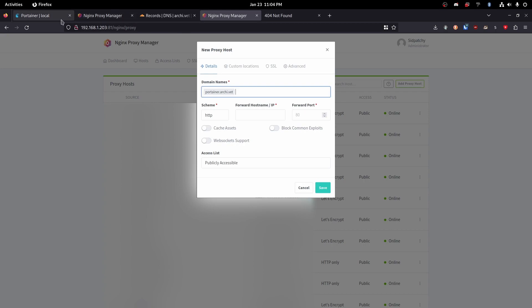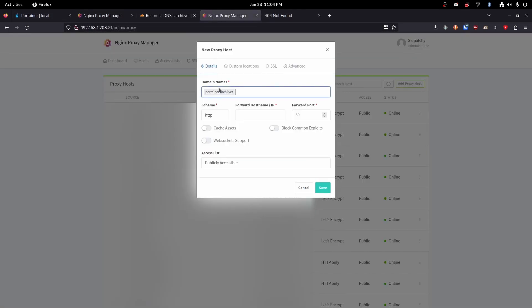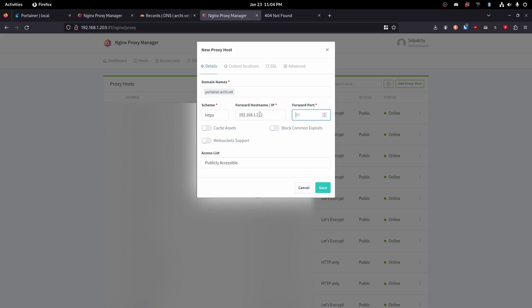Then since our portainer instance is already running under https, we will need to switch that to https and then we will type in the IP address 192.168.1.211 in my case and we are using port 9443. Perfect.